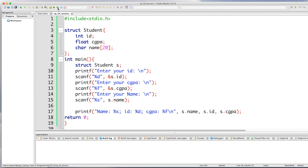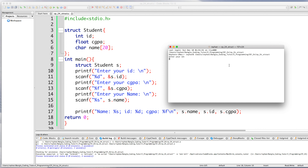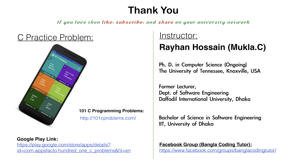Let's run the program. It says 'Enter your ID' — we enter 1010. 'Enter your CGPA' — we enter 3.70. 'Enter your name' — we enter Rehan. The output prints: Name: Rehan, ID: 1010, CGPA: 3.70. Thank you for watching.